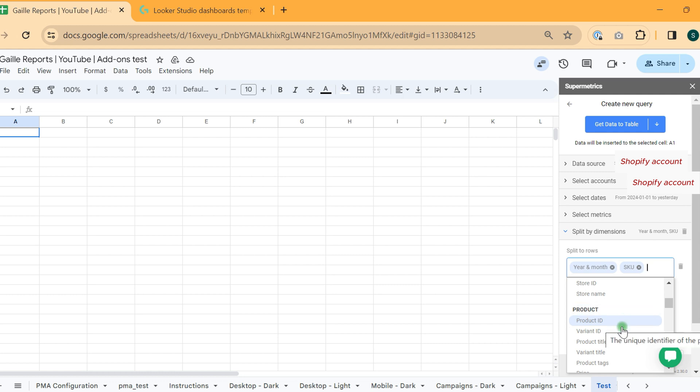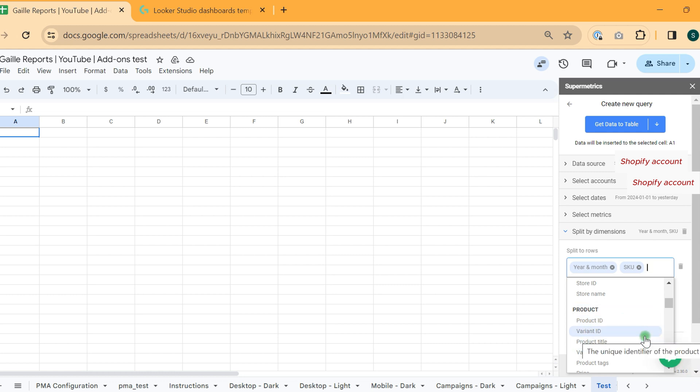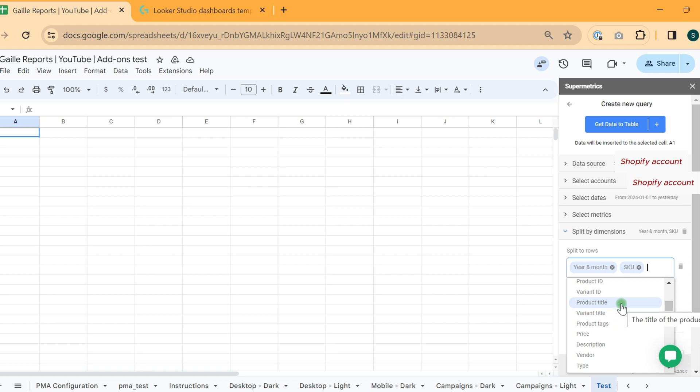We have SKU as this is our product ID basically. We can use it. We can use product ID, variant ID, product title, variant title. I will not put titles because I don't want to show what this store is about.